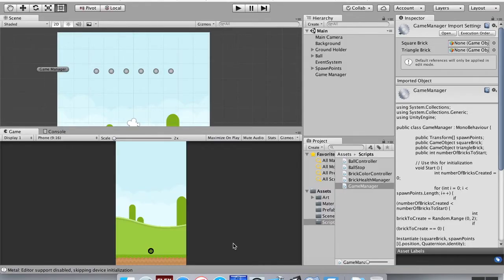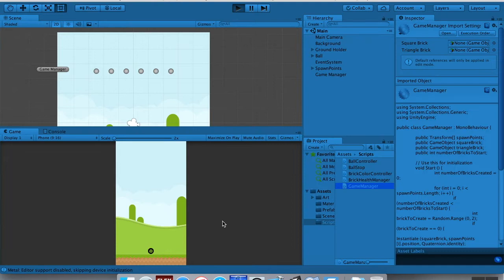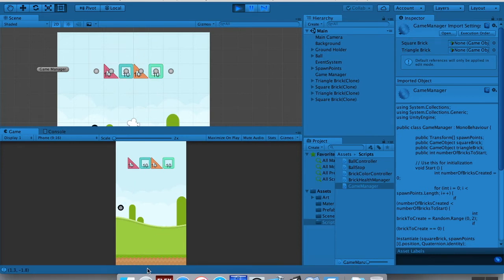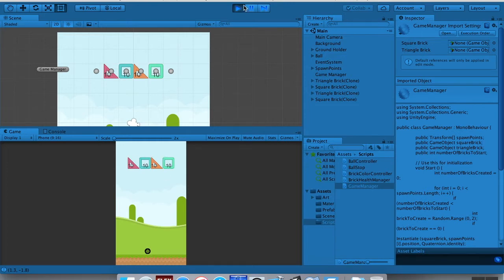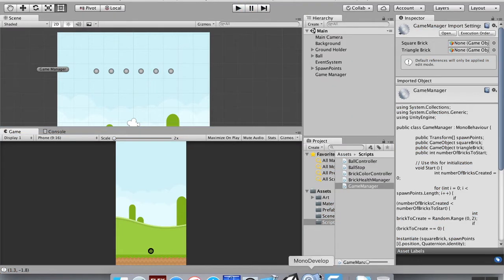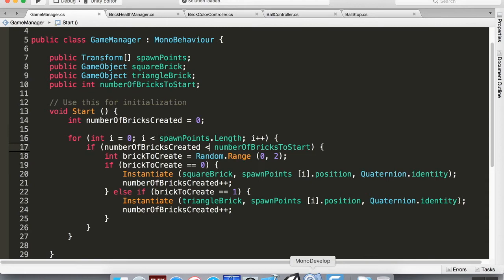Okay, welcome back. So what we're going to go over today is right now if I hit play, I have these bricks that spawn. I've got four of them, they're random colors, they have health, they don't interact physically with the ball yet. We'll get to that in a second. So we'll actually make it so that they're not always one right next to each other like this. Let's go into our game manager script in Mono Develop.